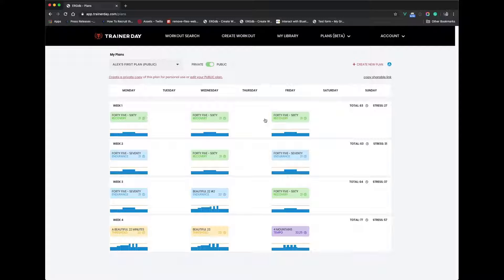Now it gives me the read-only view, and this is very similar to the view that a consumer of your plan would see — now that it's a public plan or an open-source plan. They would be able to come in and make a clone of it for themselves and modify it if they feel like. But that's all there is — that's creating a plan.